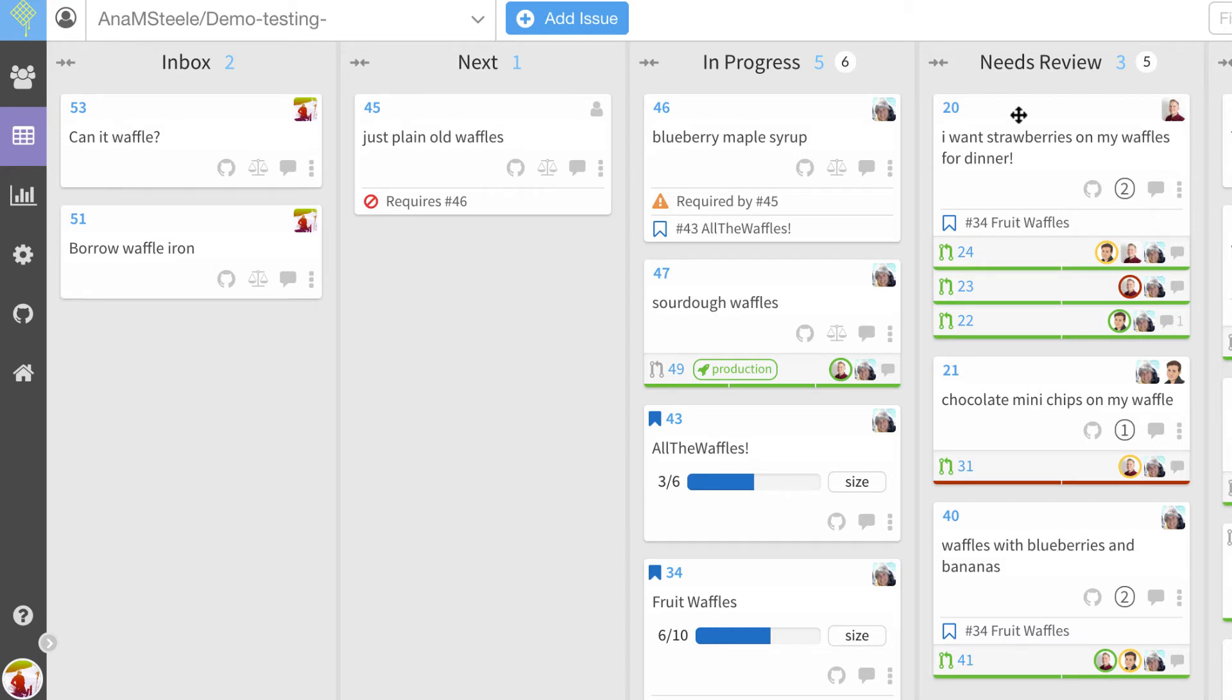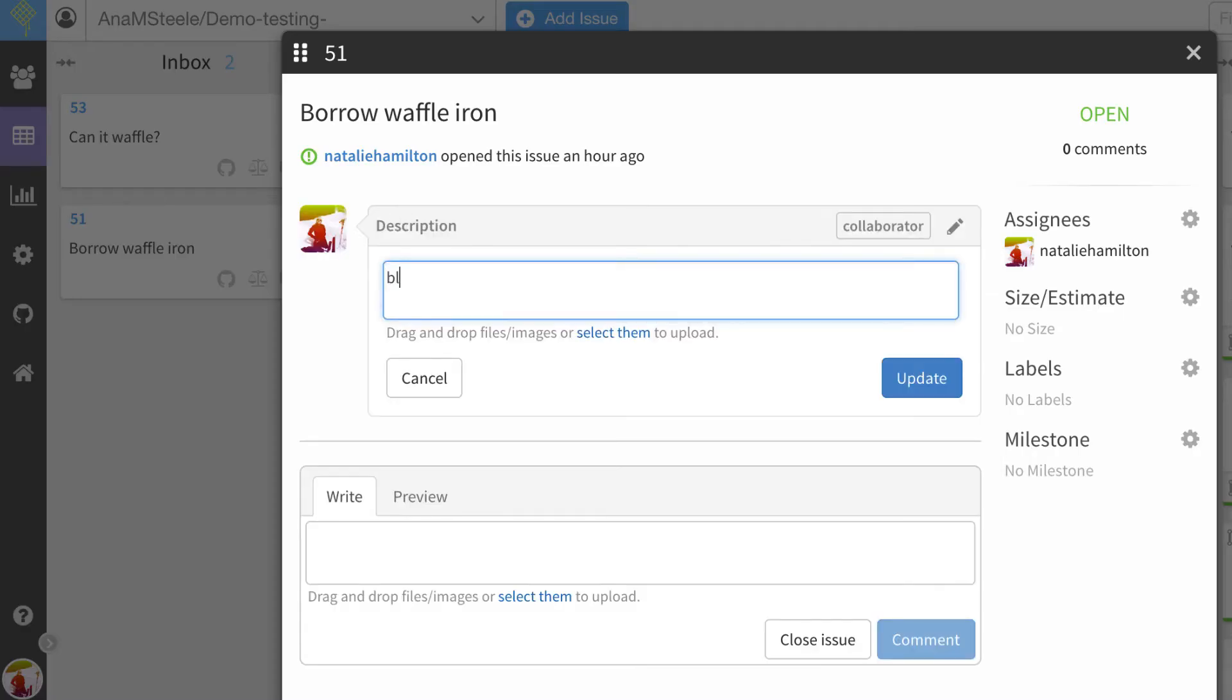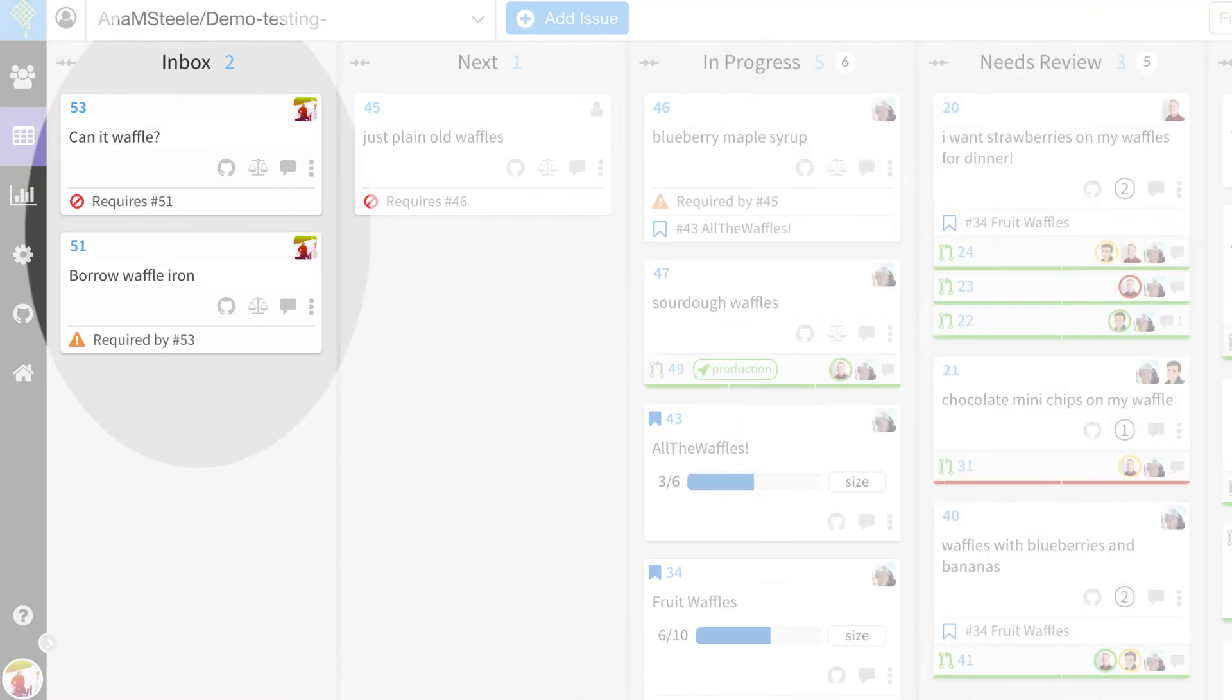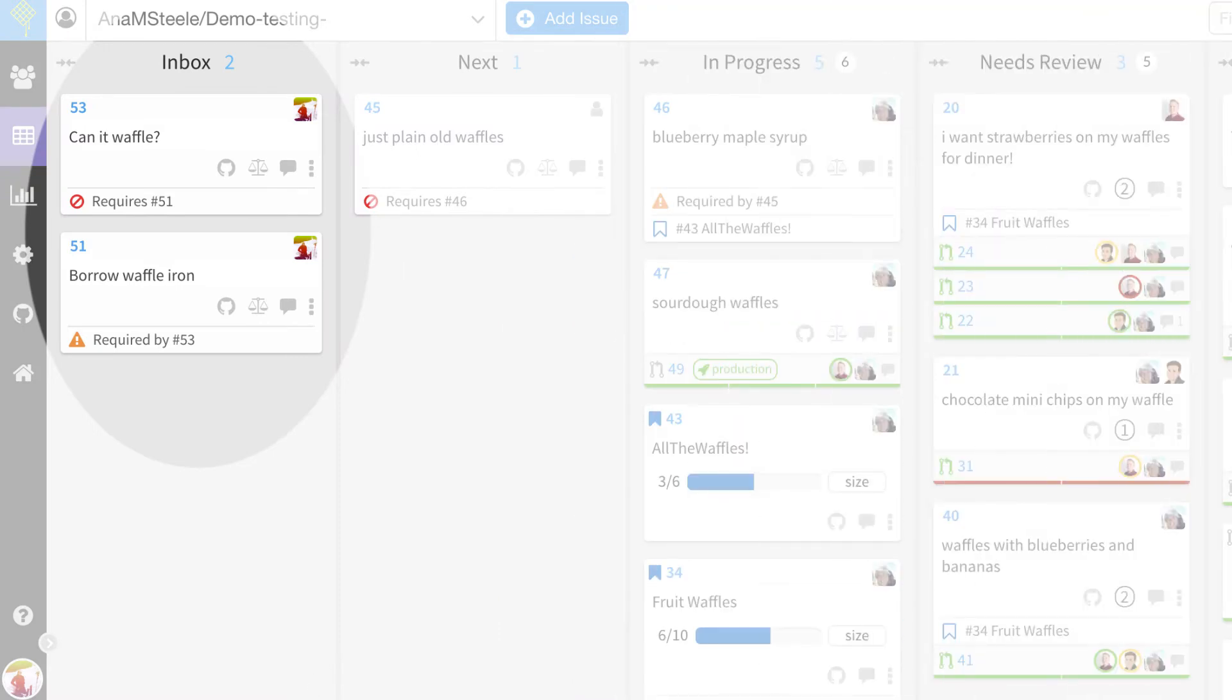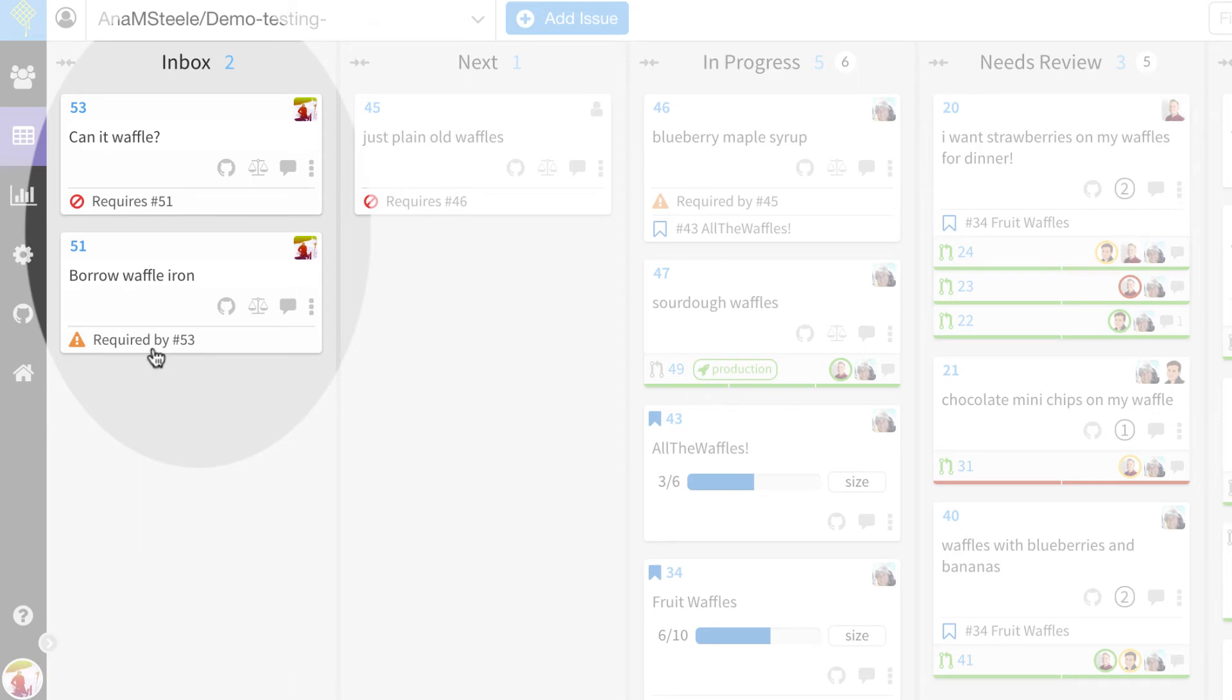Now let's use keyword blocks to track a dependency that blocks another issue. You may have noticed that even though I use keyword blocks, the card text displays required by. Required by or requires is the UI that will display no matter the keyword you use.